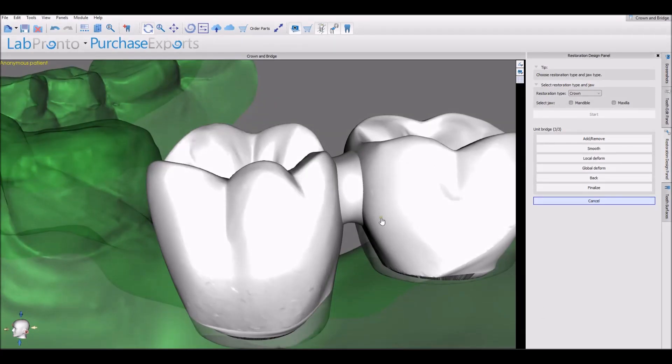The software has created a connection, and if we had multiple teeth here — more than two, if we had three or four teeth — then we'd have multiple connections that we could go ahead and design and modify.